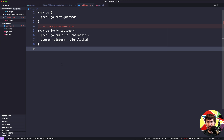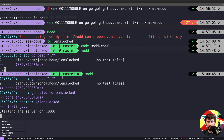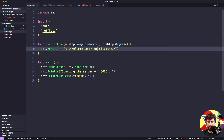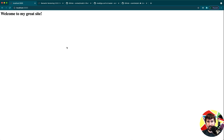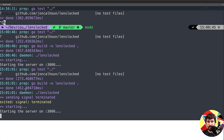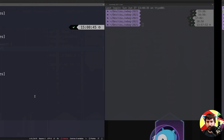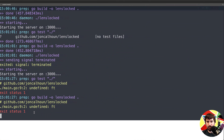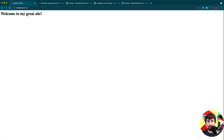Ignore the error messages from VS Code — it's just treating this as a different type of config file than it really is. If I stop everything and run `mod` now, you'll see it starts up my server with some status messages. I can go to the browser, reload, and see 'welcome to my awesome site'. I can come back, change it to 'great site', and you'll see it now says 'welcome to my great site'. In the terminal you can see it's running `go build` again, terminating the old daemon, and starting a new one — dynamic reloading is working.